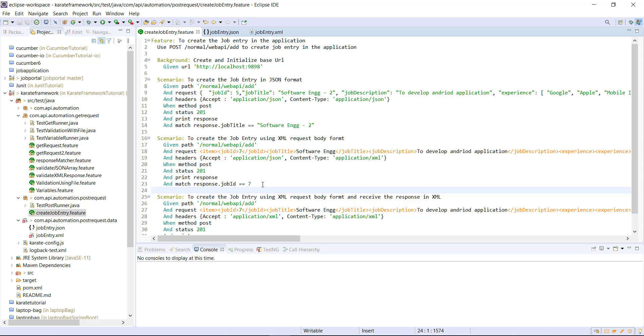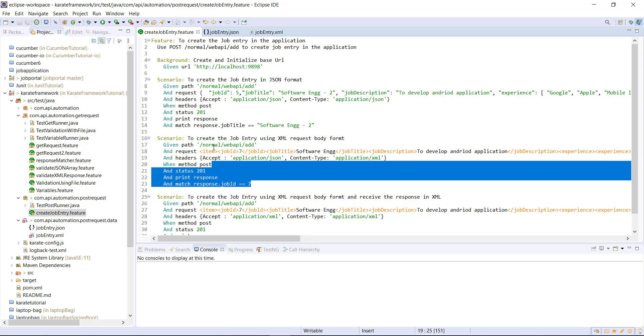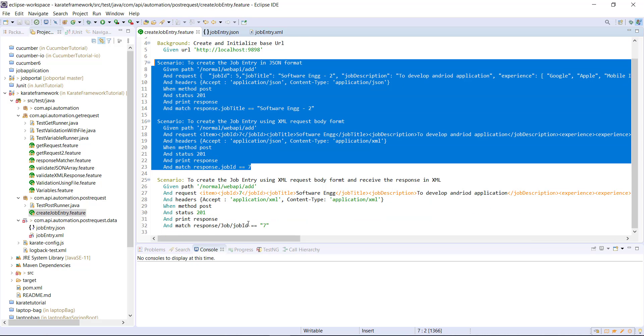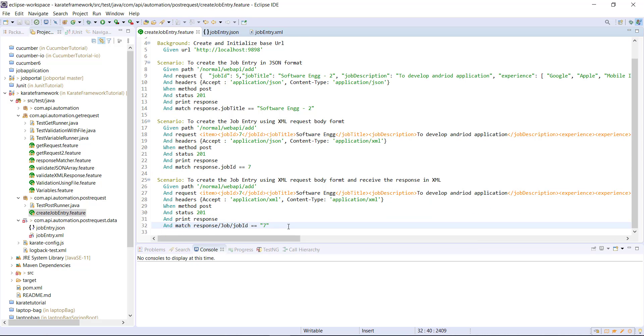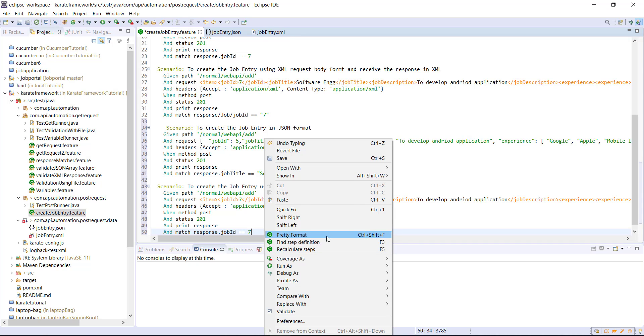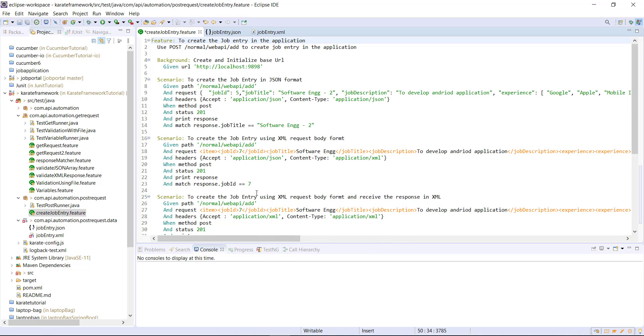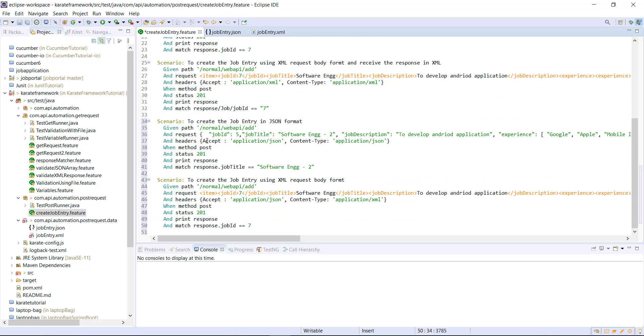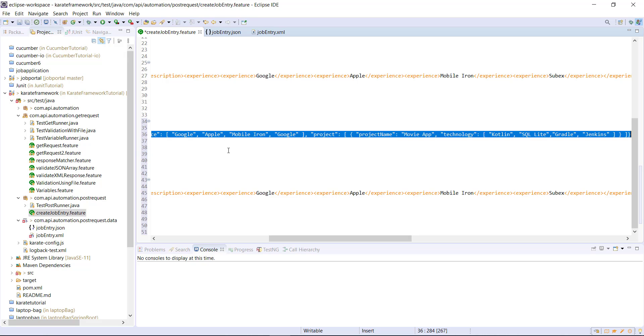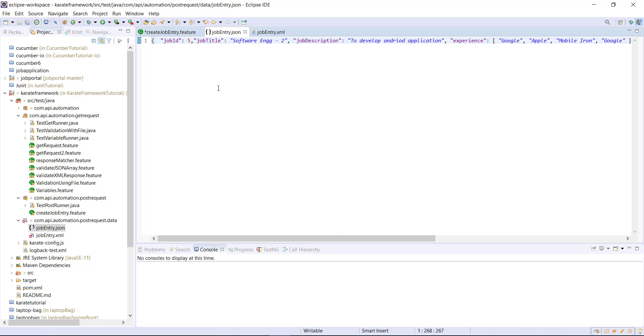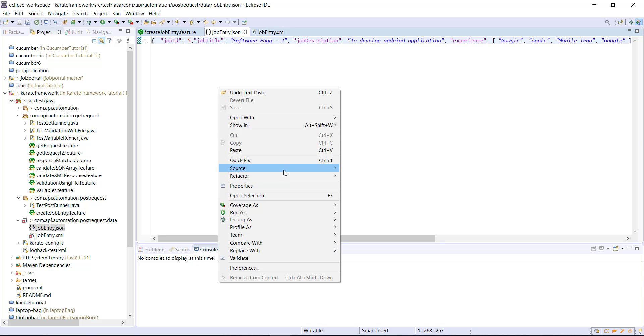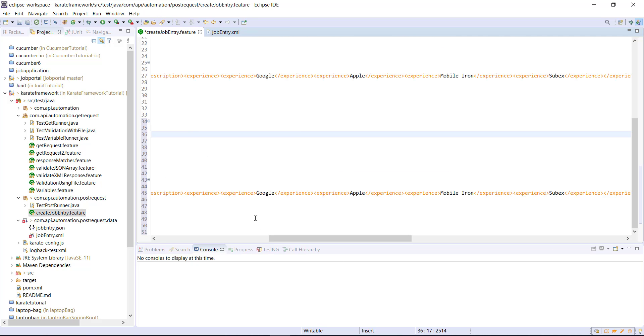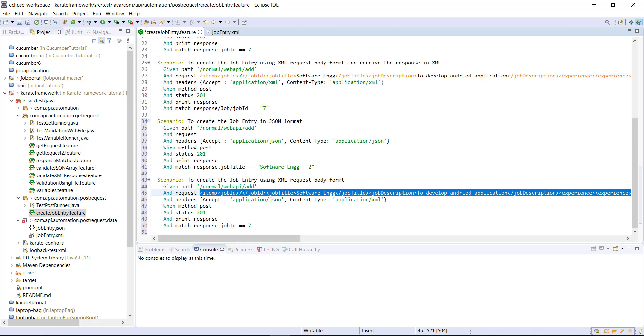So let me create the duplicate copy of these two scenarios. And I'm going to remove the hardcoded body from the scenario and move it inside the file. So I'll just remove this one and push it inside the file. Same goes for this scenario also.